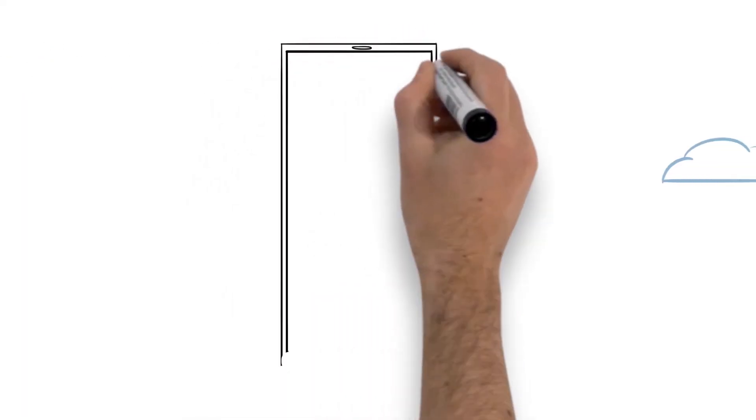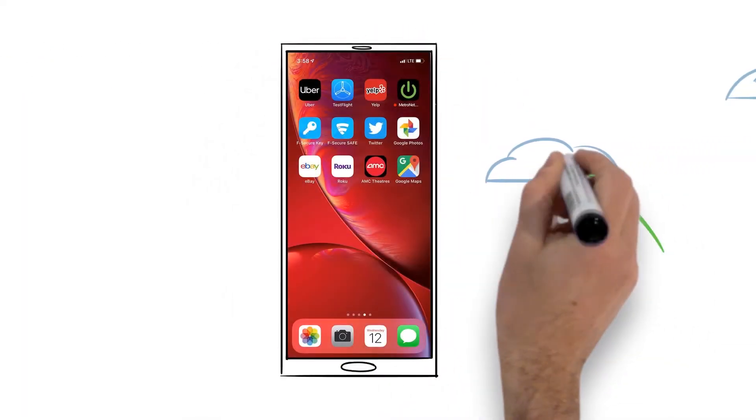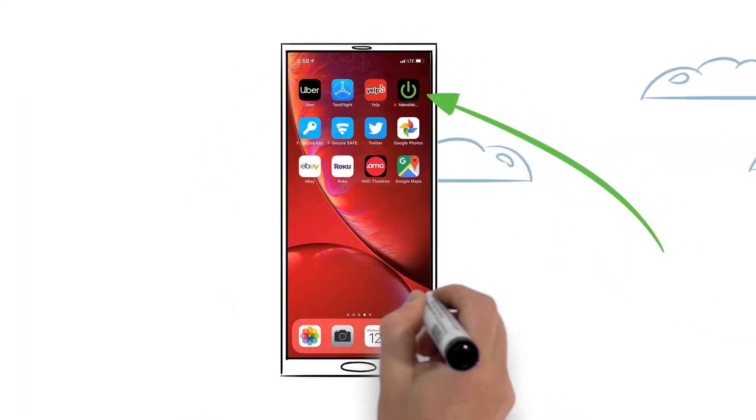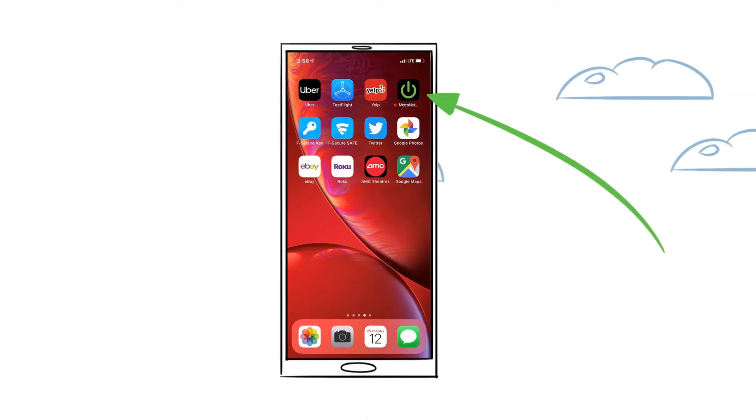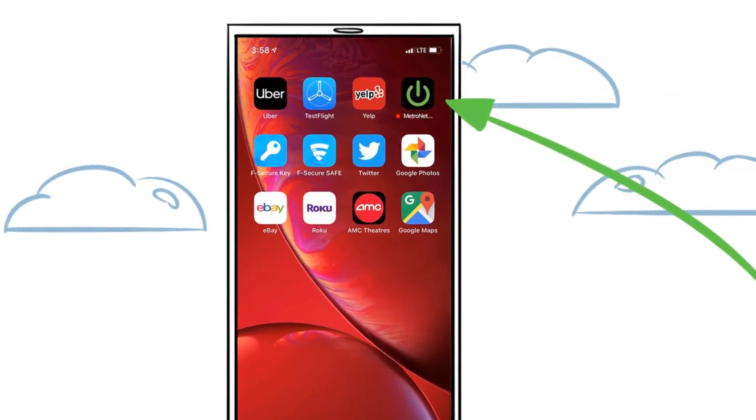To get started, you'll need to download the Metronet DVR app from the App Store on an Apple device or Google Play on Android.